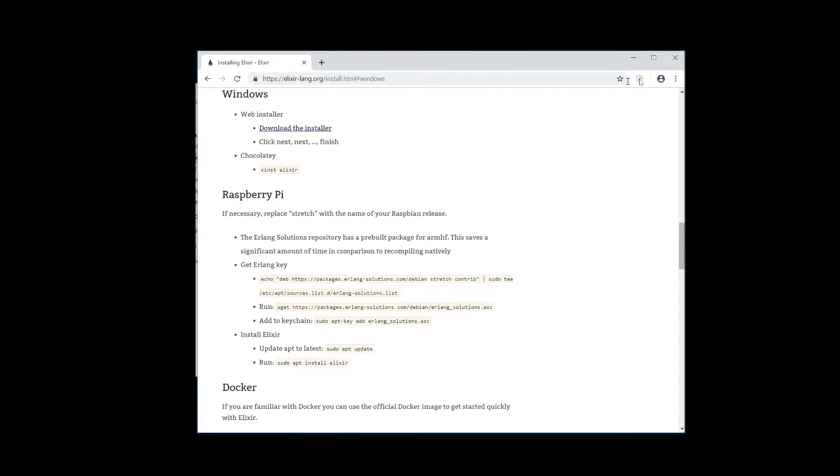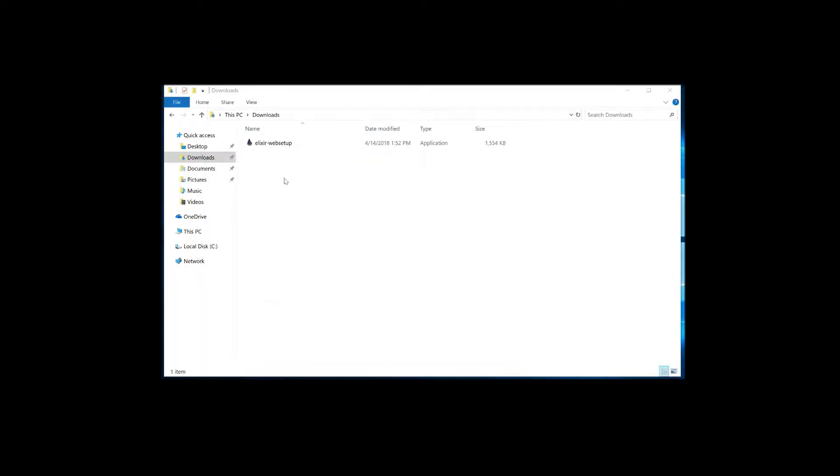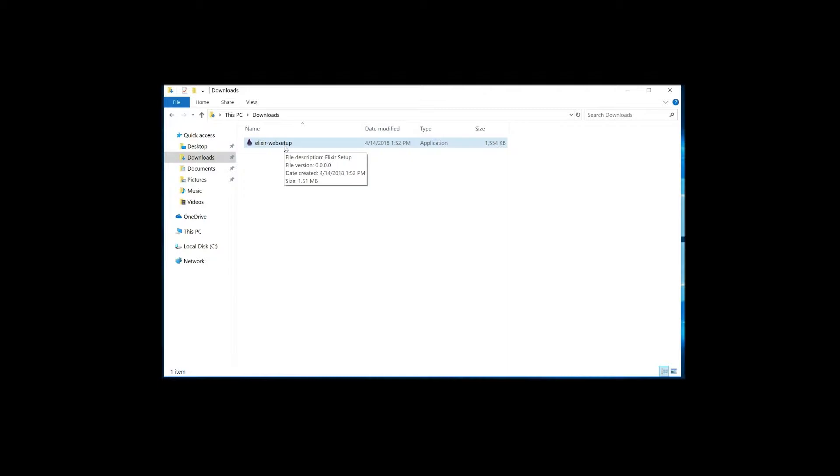Offline, I've actually already downloaded the web setup. So the great thing about this web setup is that it will actually get the latest versions of both Elixir and Erlang. If you guys remember the very first video I output, I explained a little bit that Elixir is built upon Erlang.